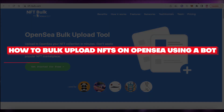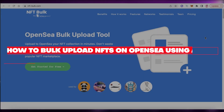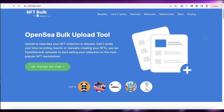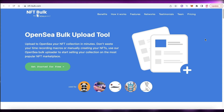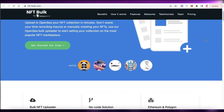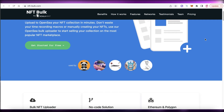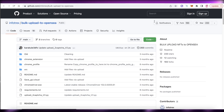Hey guys, welcome back to the YouTube channel. Today we will be taking a look at how you can bulk upload NFTs on OpenSea using a bot, so let's get into it.